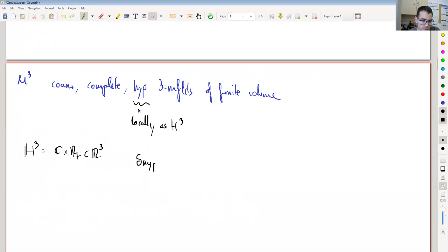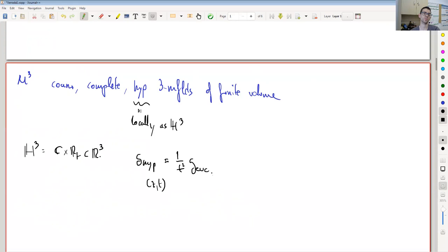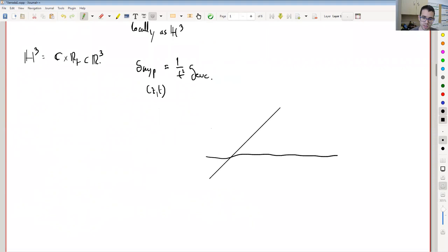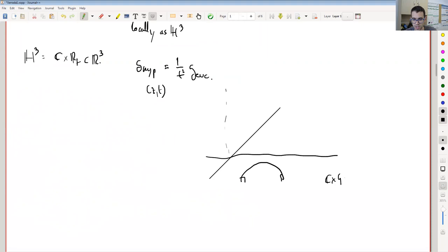At the point (Z, T), the metric is one over T squared times the Euclidean metric. With this metric, it is the upper half-space. Geodesics are semicircles orthogonal to C times zero, or vertical lines orthogonal to infinity.